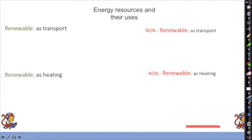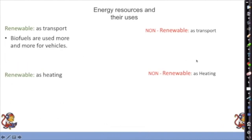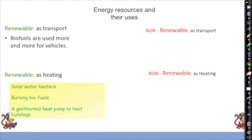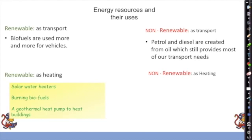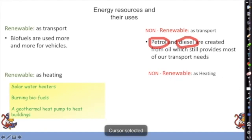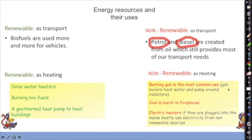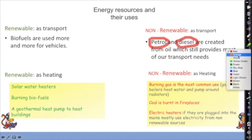Energy resources are used for transport and heating. Biofuels such as ethanol from crops are increasingly used for vehicles. Renewable heating includes solar water heaters, burning biofuels (e.g., wood), and geothermal heat pumps. For non-renewable transport, petrol and diesel from oil still provide most of our needs. For non-renewable heating, burning gas in boilers is most common, followed by burning coal in fireplaces and electric heaters connected to the mains.